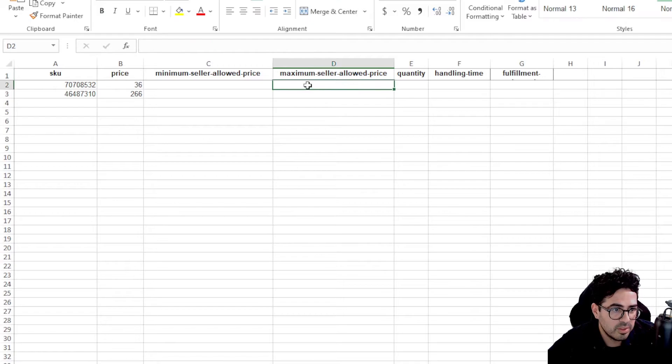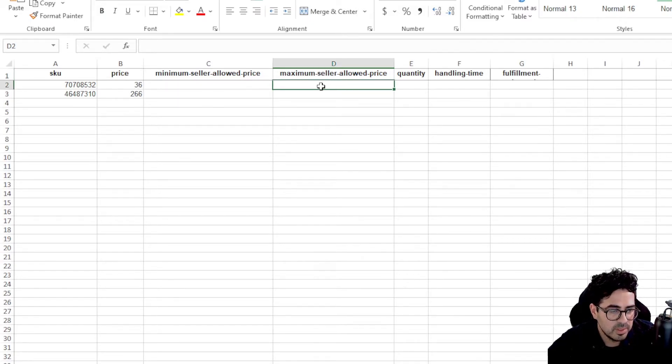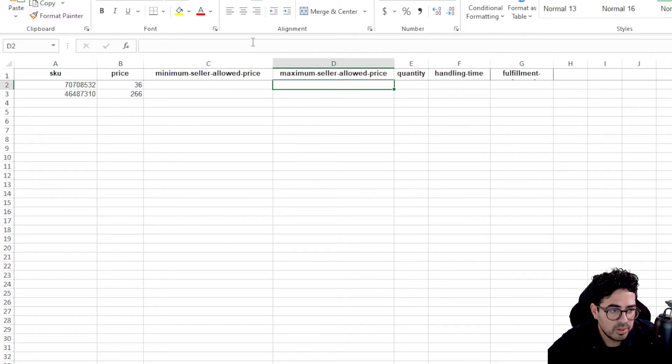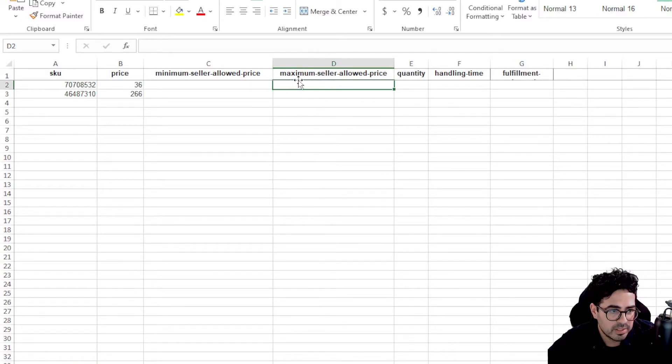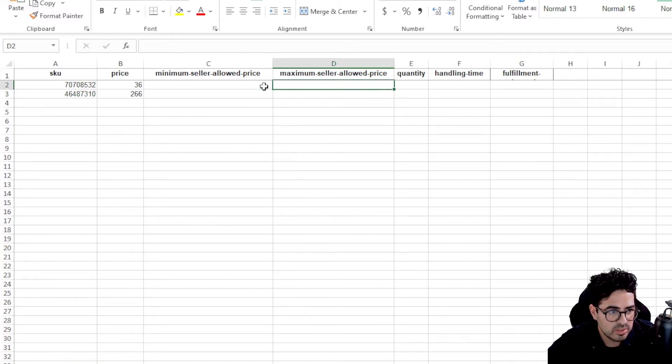Same with here at the maximum. Let's say the maximum I would want to sell this is 40. So if the price in the market goes up, the maximum allowed price that my listing will be is $40.